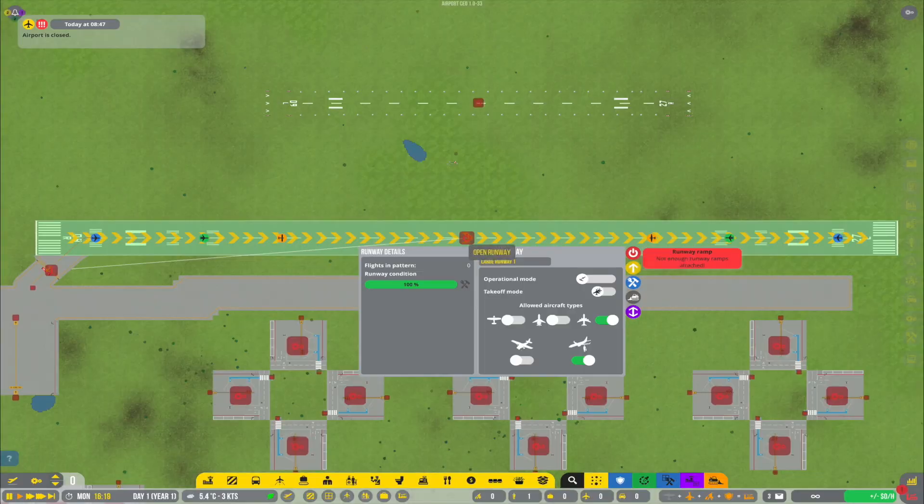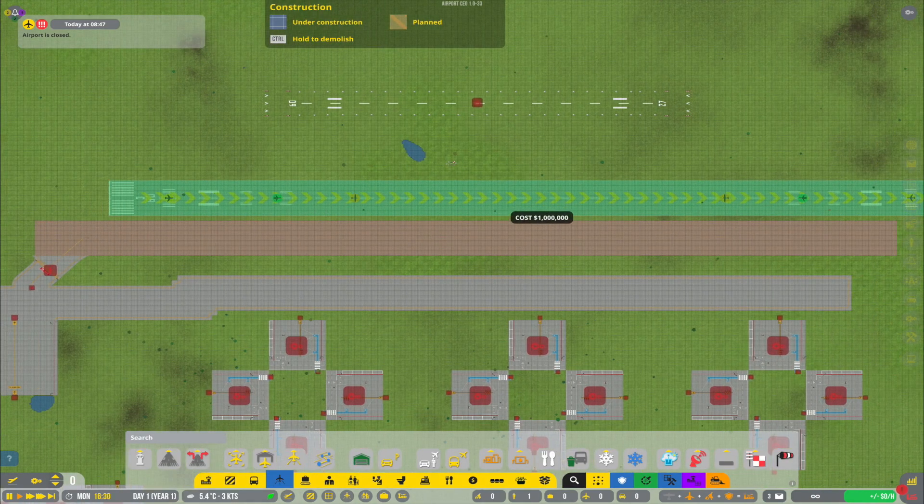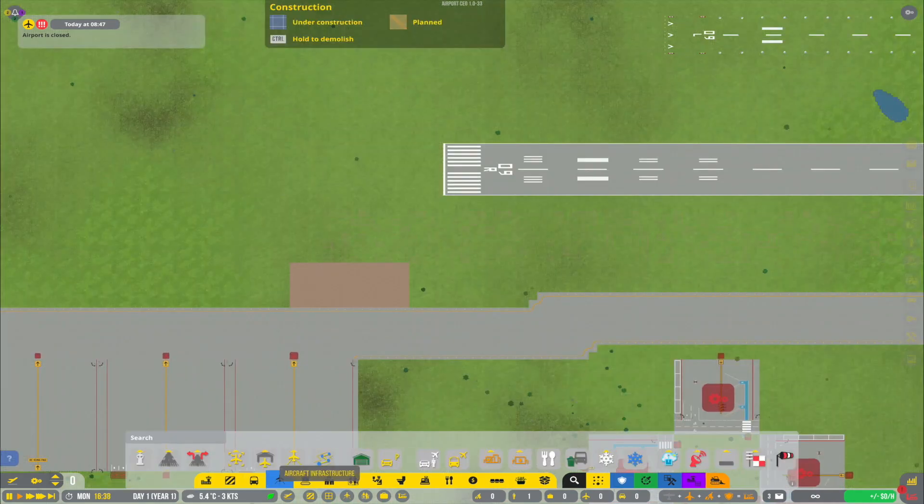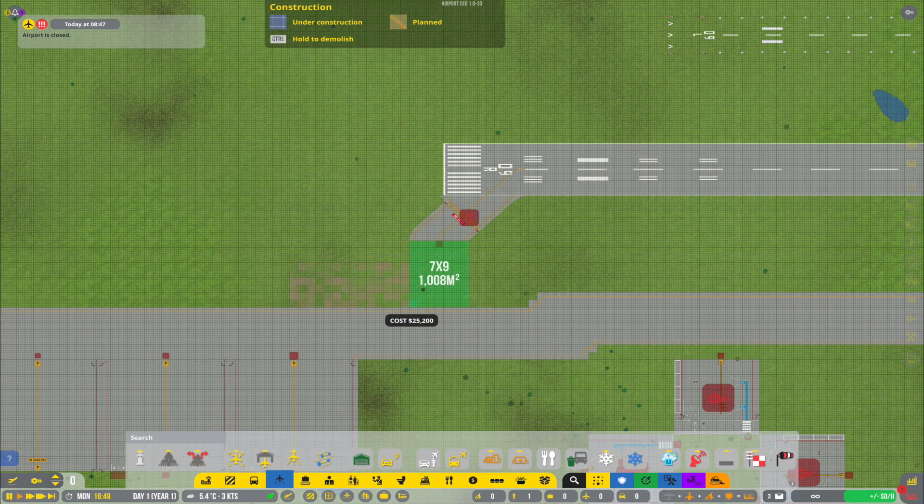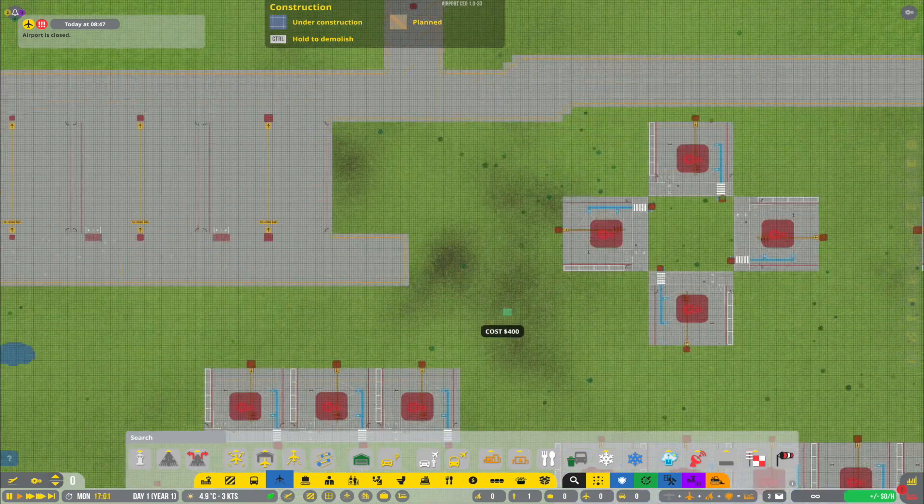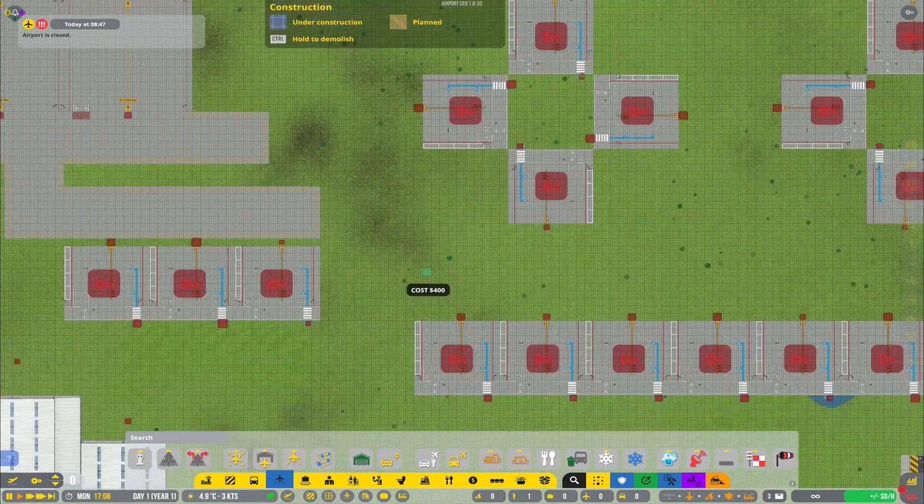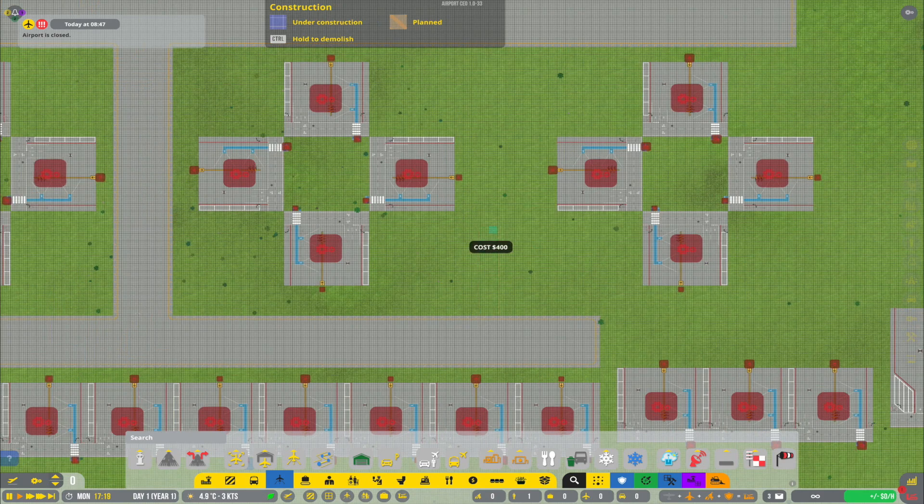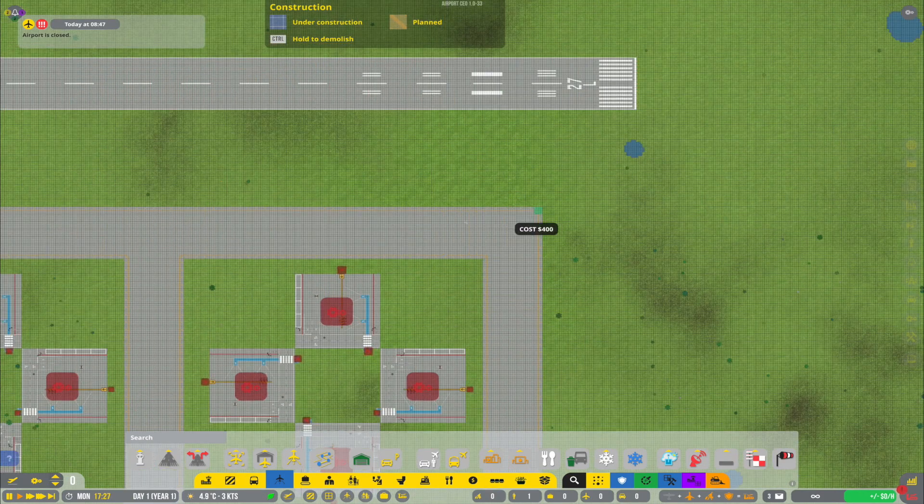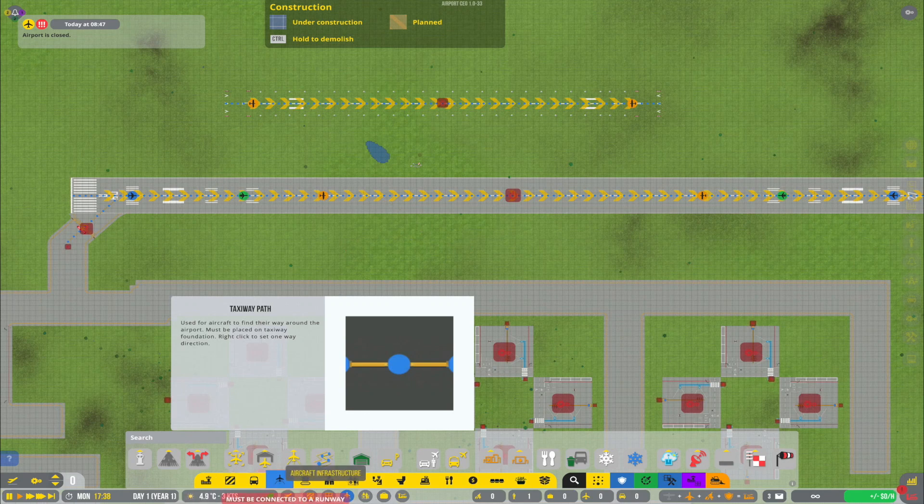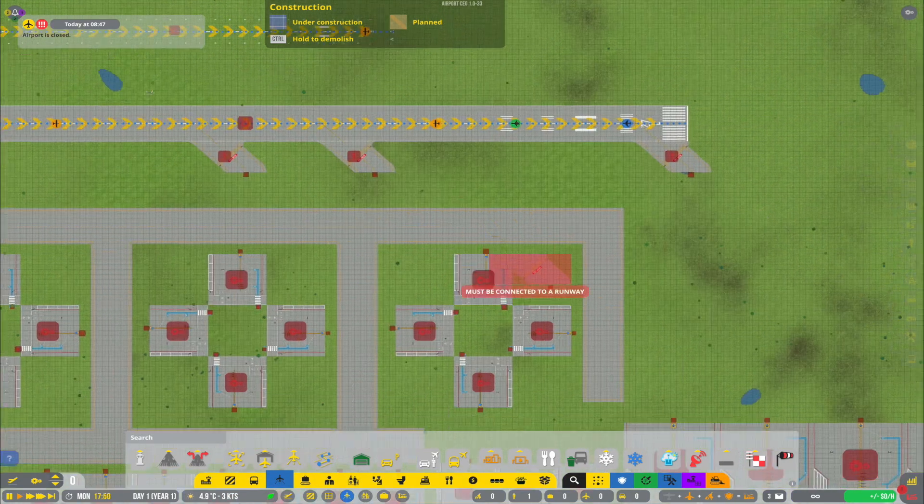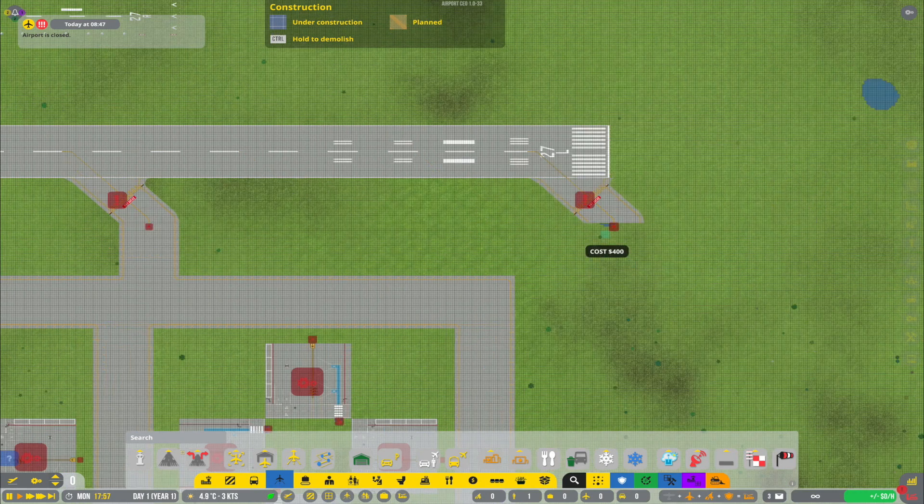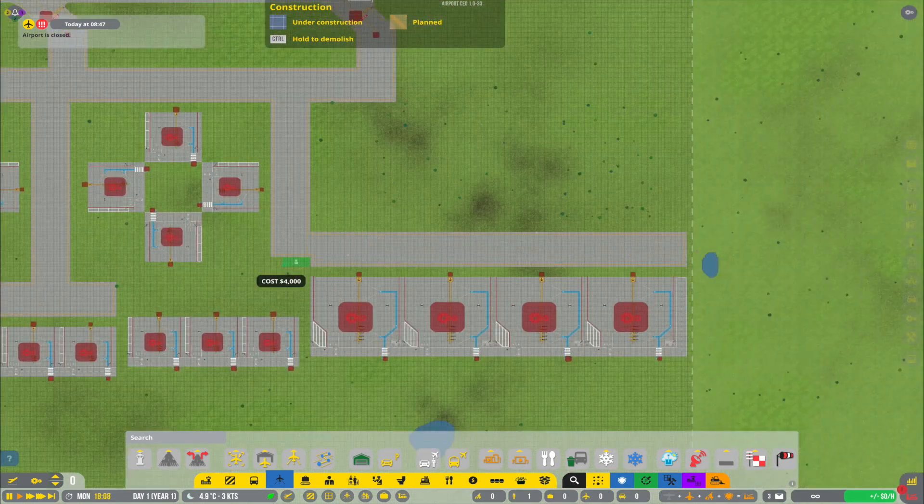Alright, so last time we started off this new series where we try to replicate Geneva Airport, and the major thing we accomplished last time was to put down some of the most important landmarks around the airport so that we can orient ourselves. And the next step, of course, on our way to recreate the airport is to basically now get all the taxiways placed down, which is now much easier because we have already established more or less how the airport will be structured.